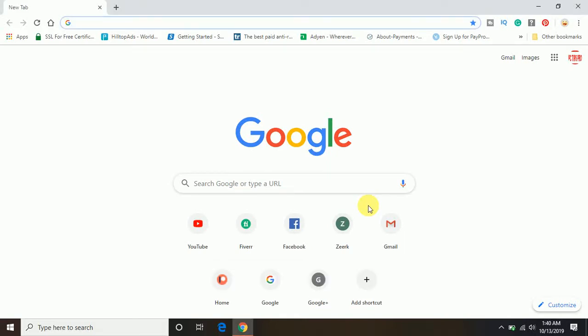Hi guys. Welcome to PC Tips Pro. In this video, today I'm going to show you how you can create a website on Google Sites.